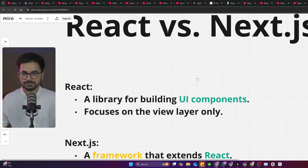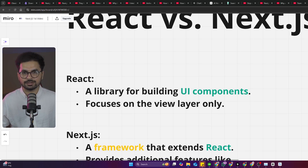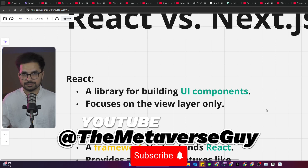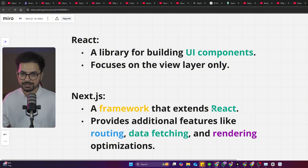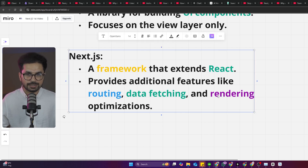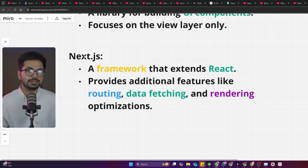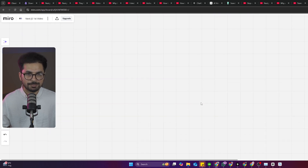React versus Next.js: React is a library for building UI components — it focuses on the view layer only. When it comes to back-end development you have to go with another framework. Next.js is a framework that extends React, still React-based, but provides additional features like routing, data fetching, rendering, and optimization. Applications built with Next.js have better chances of ranking on Google because server-side rendering and client-side rendering improve search engine indexing.